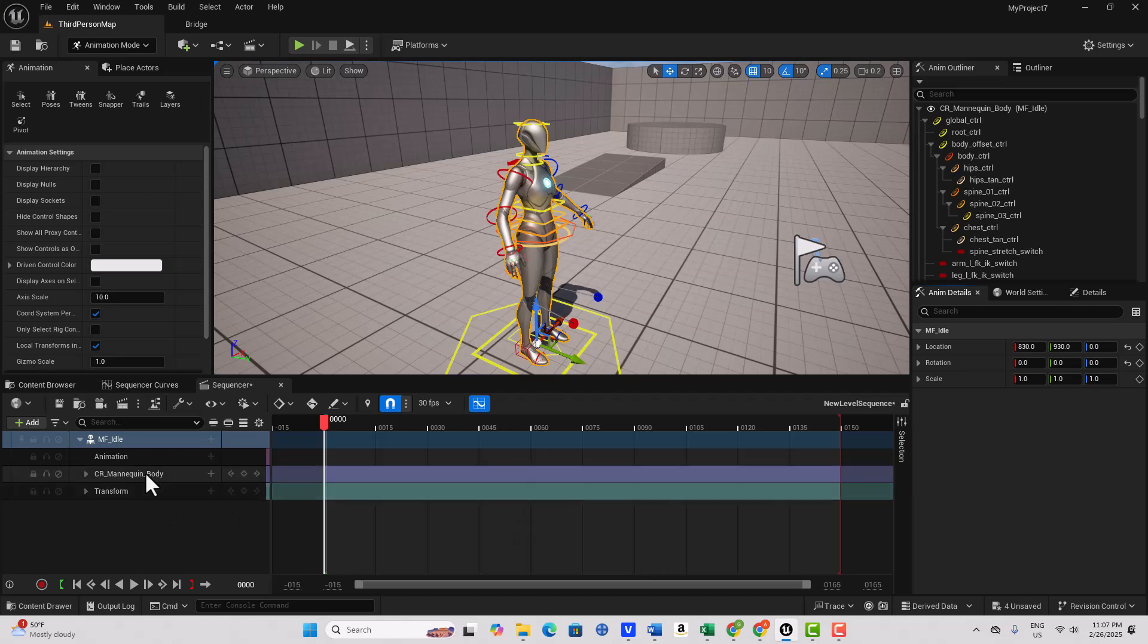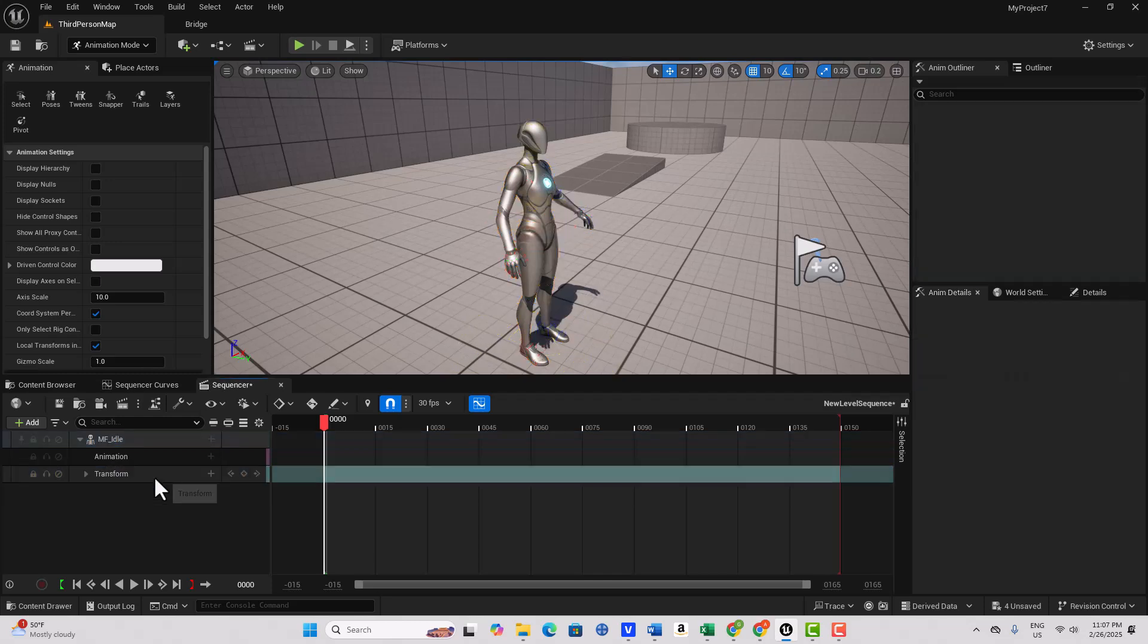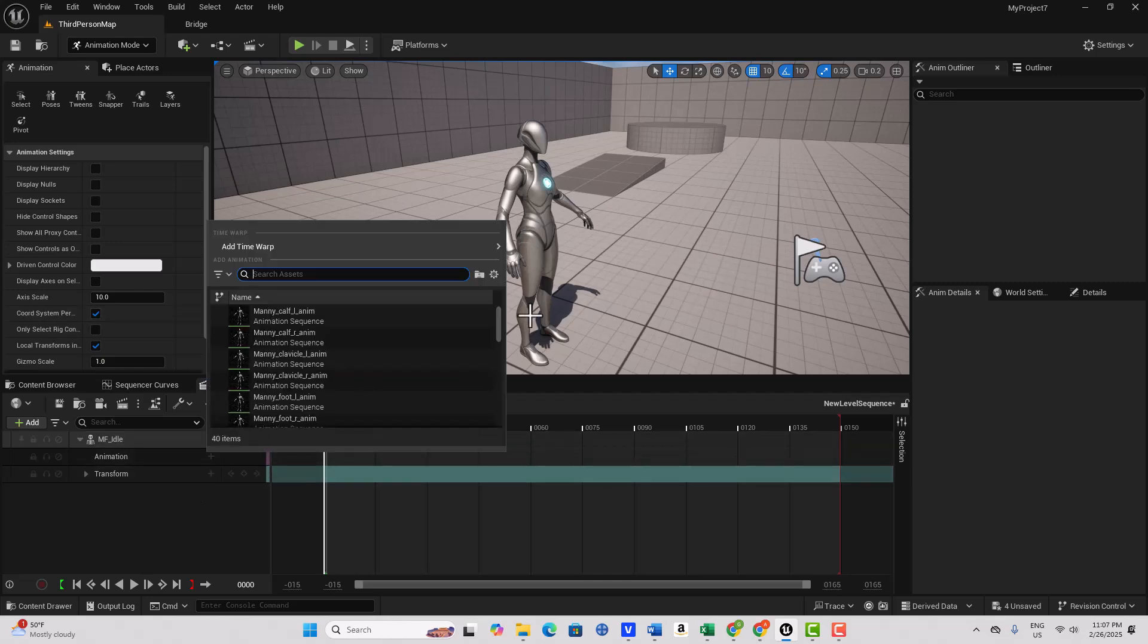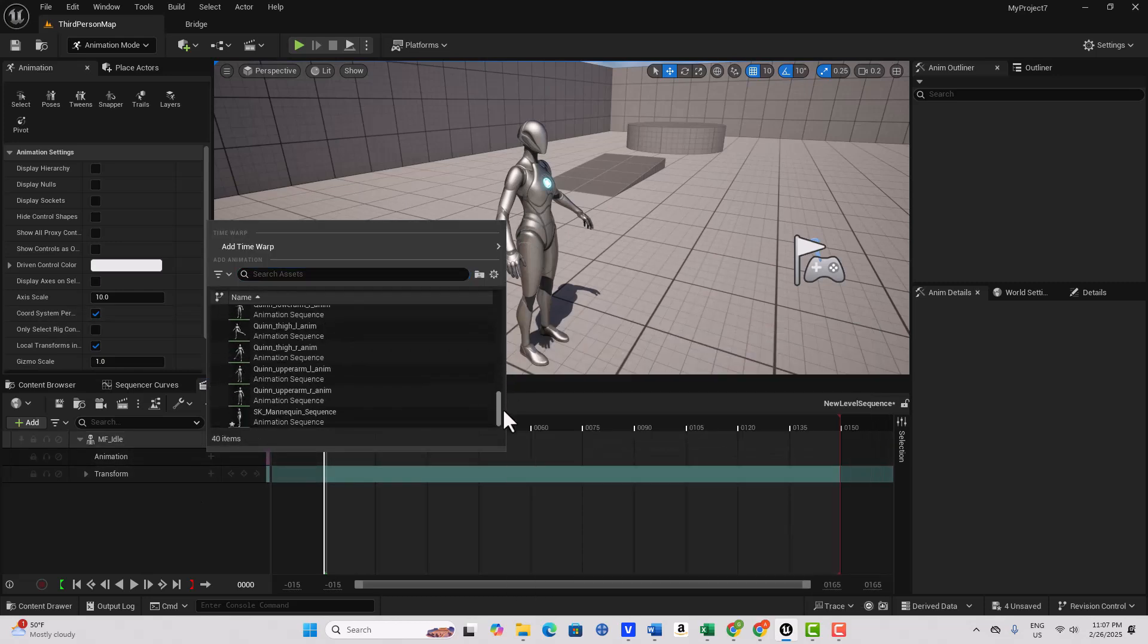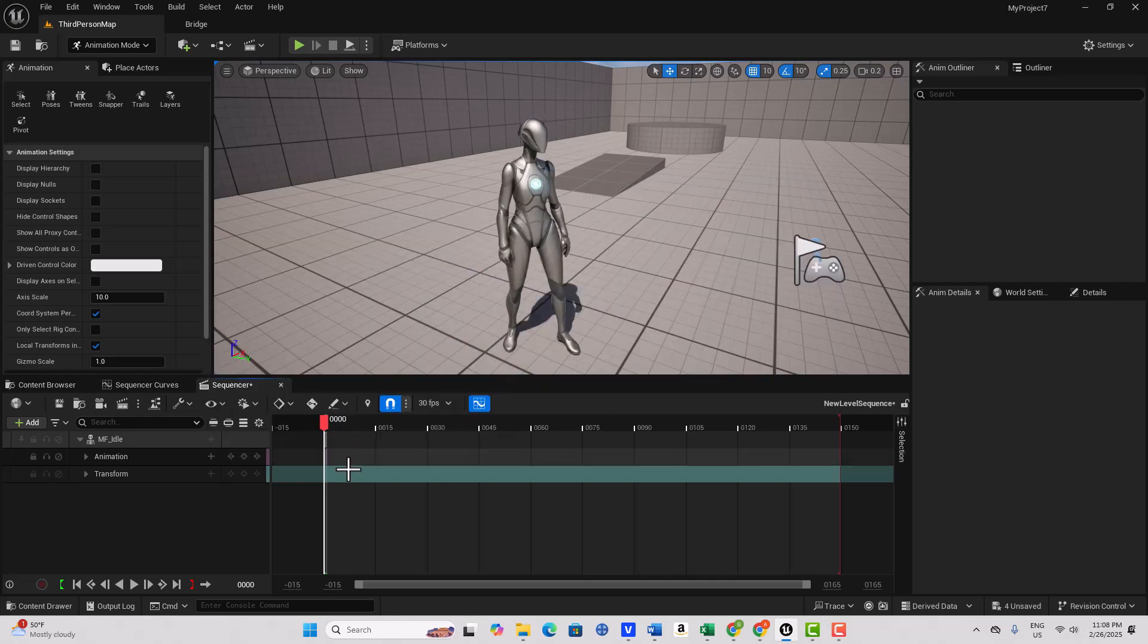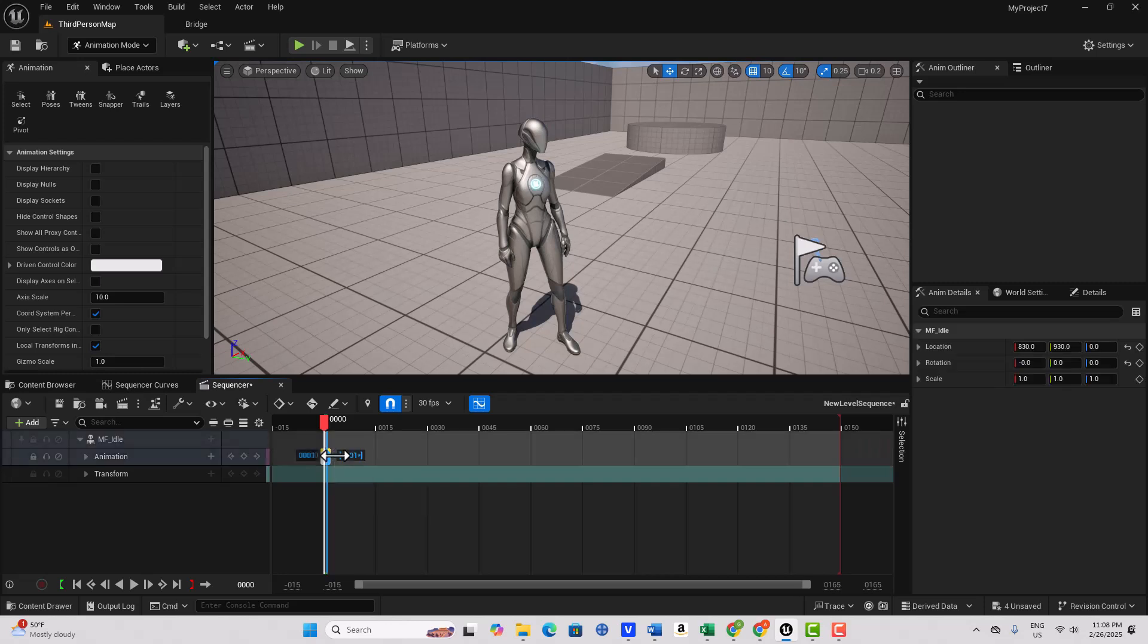So the first thing we're going to do is we're going to delete this Control Rig because we don't need it. And then we're going to go Add that animation, that pose that we just created. And it's right here, SKM, now you can barely see it but it's right here. It's a short one, that's why, because it's literally just a frame.